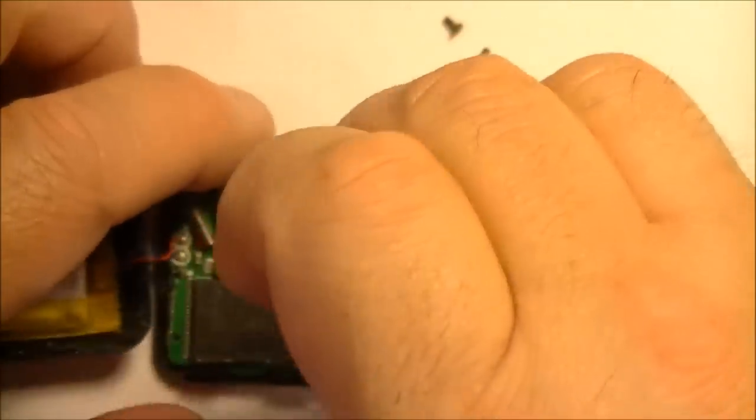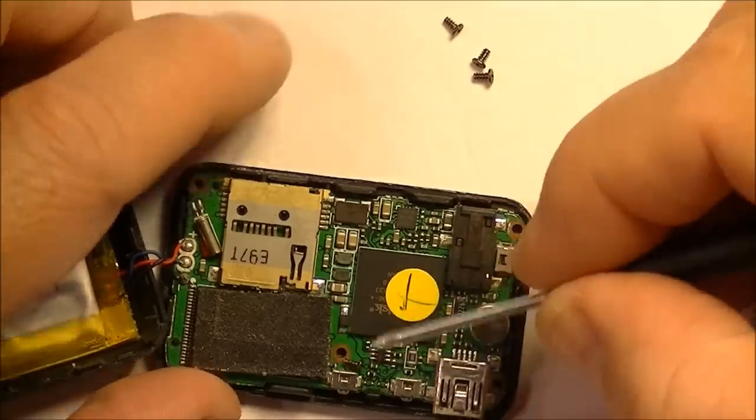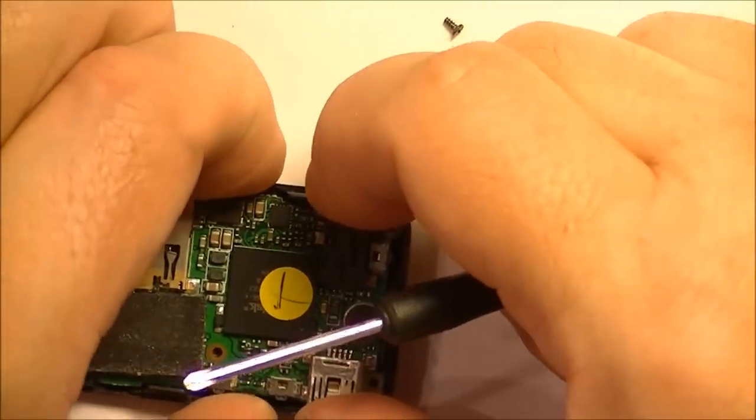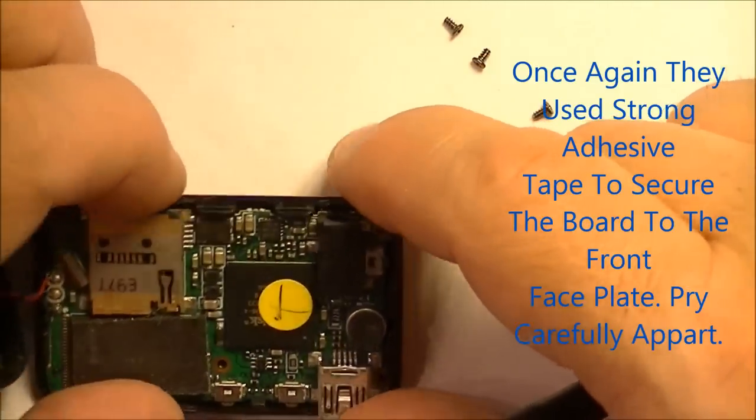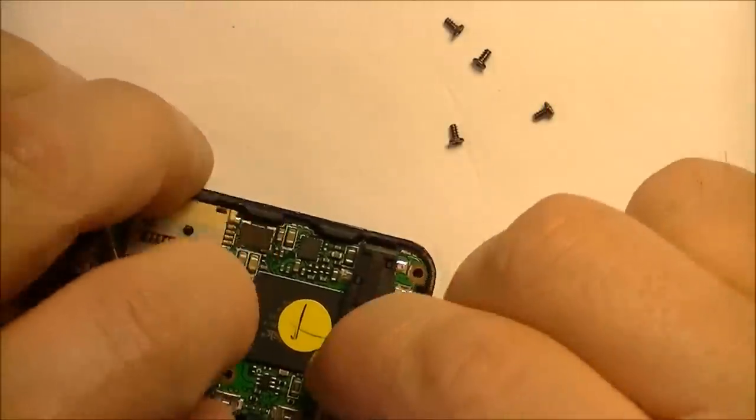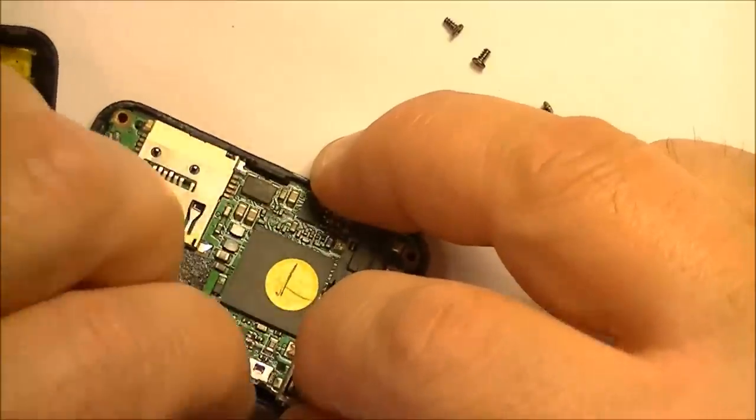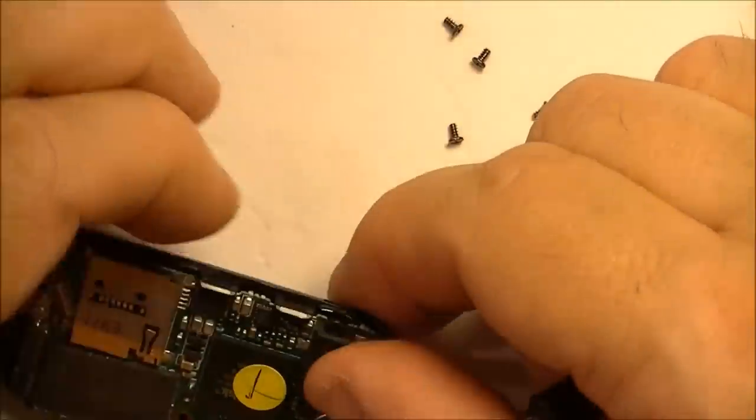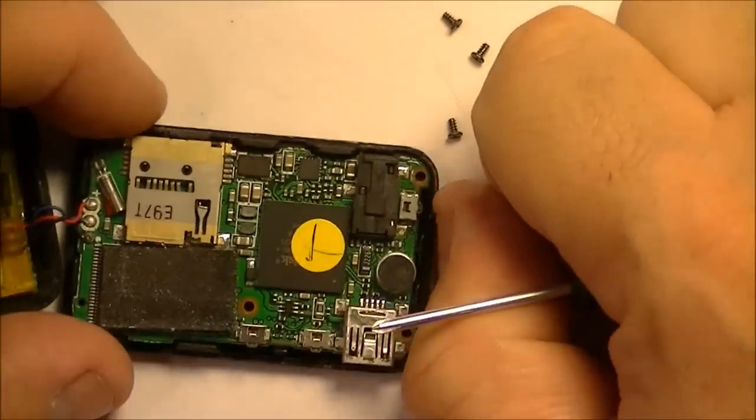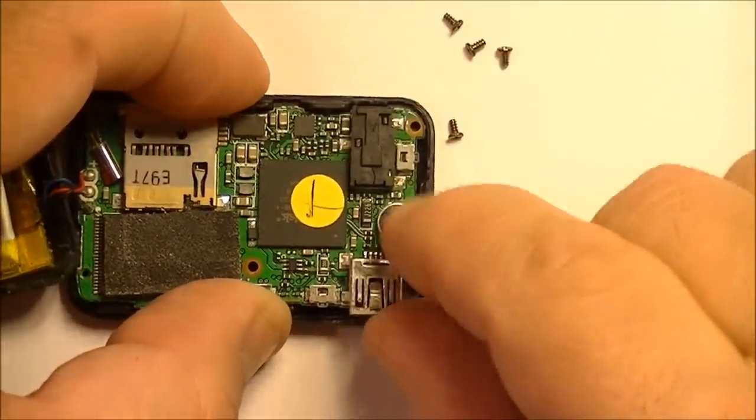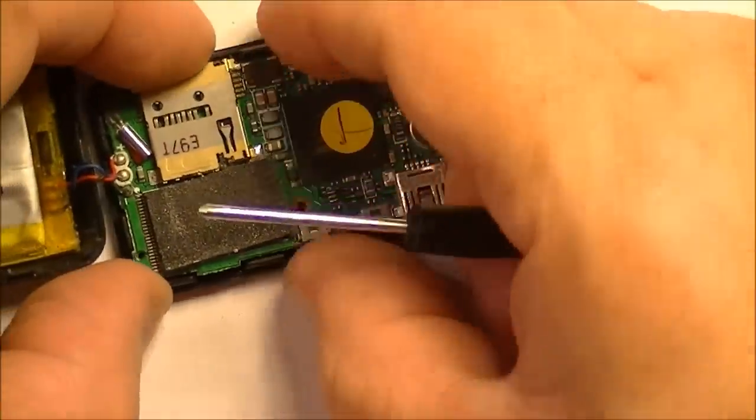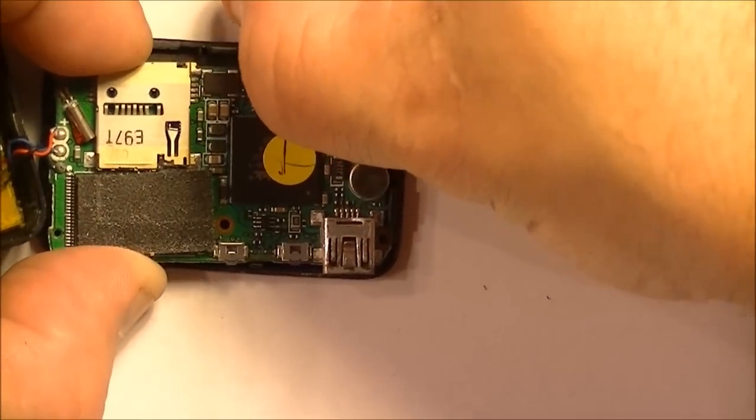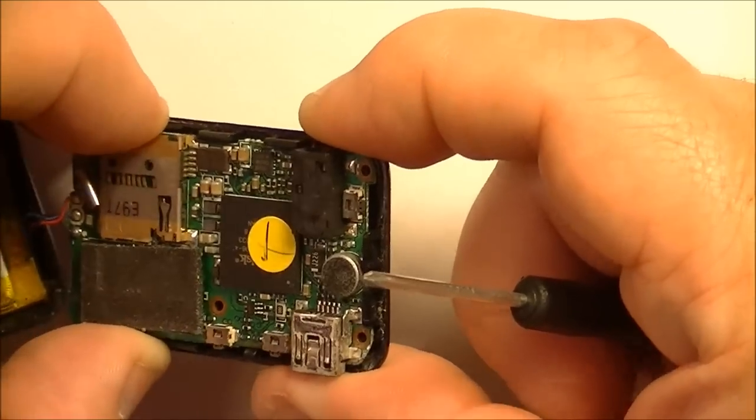So there's the three screws now we just lift this board off. Oh sorry there's not three there's four. There's another one here right there. Remember you're working on a live circuit because the battery is plugged into it so try not to short anything and be real careful with your screwdriver and your screws.